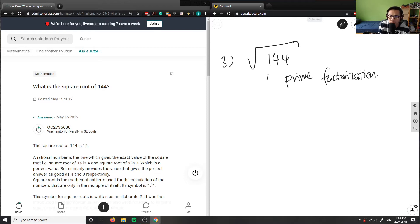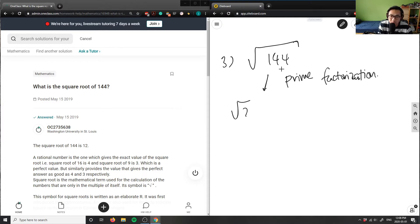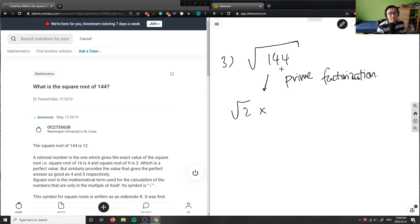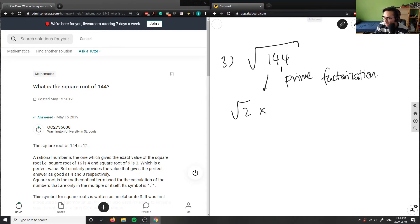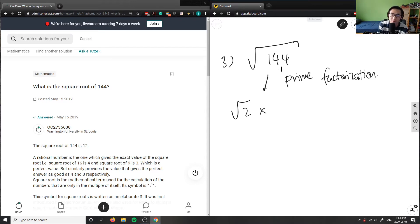144 here, I can convert this. I can take out a two, right? I know it's an even number, which means two is divisible by 144, or 144, sorry, is divisible by two. If I divide 144 by two, I'm going to get a number of 72 here, right?